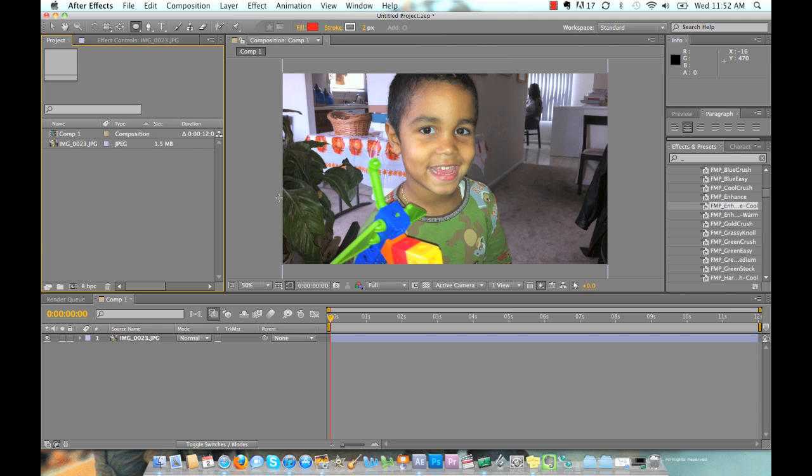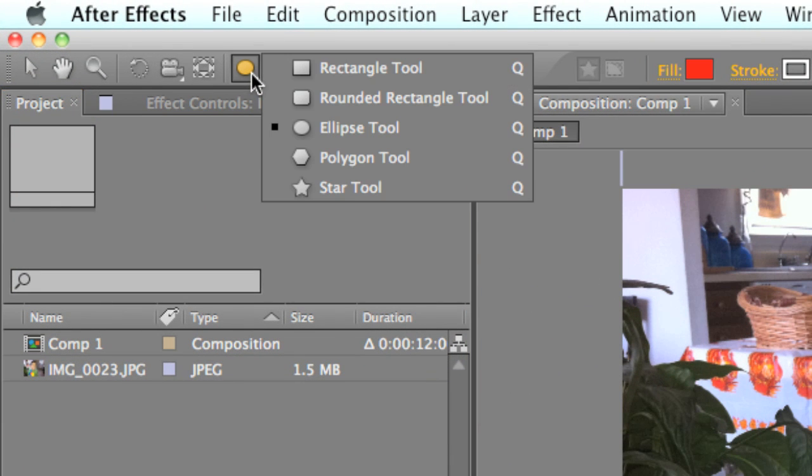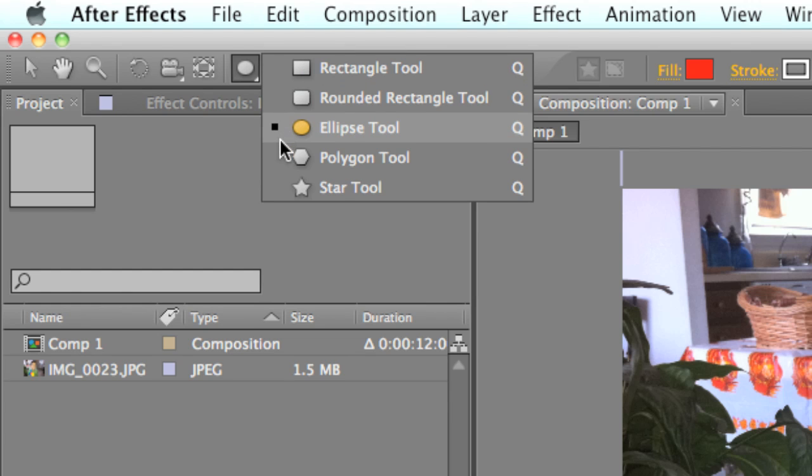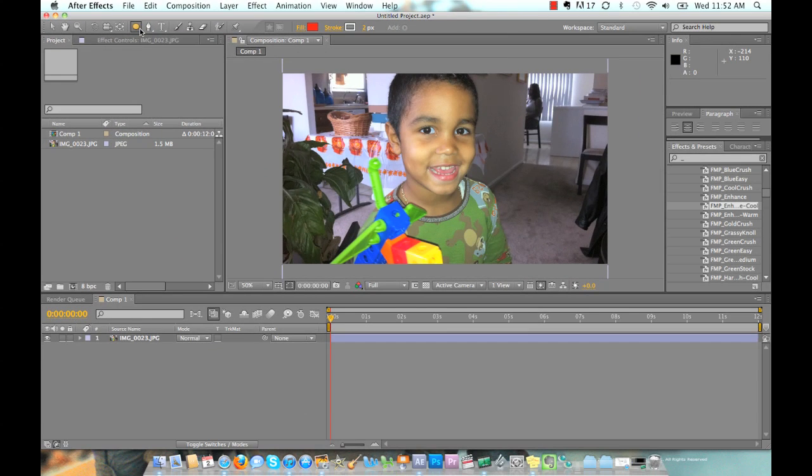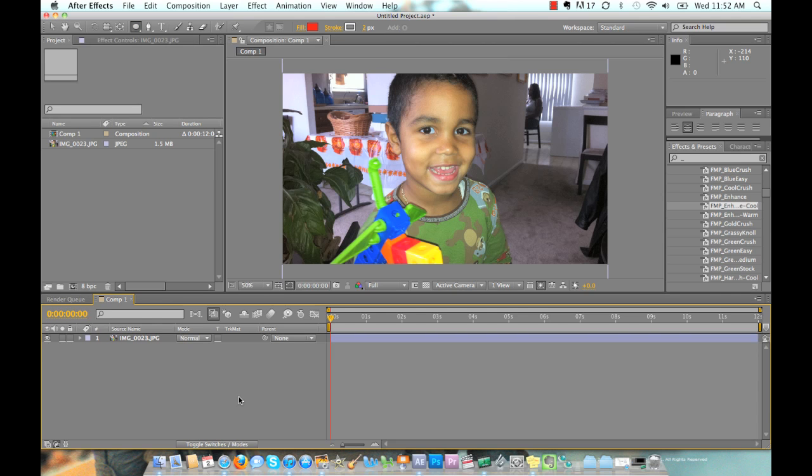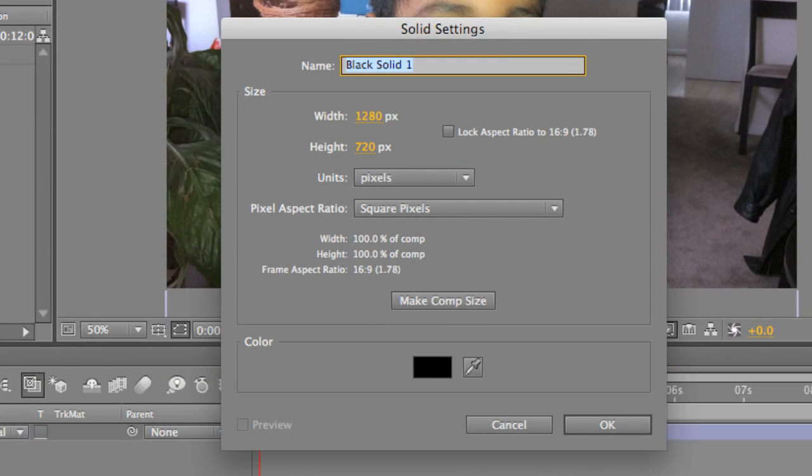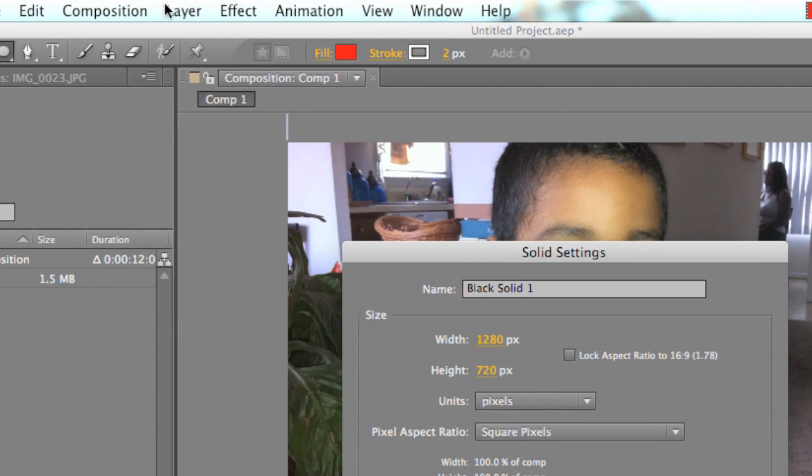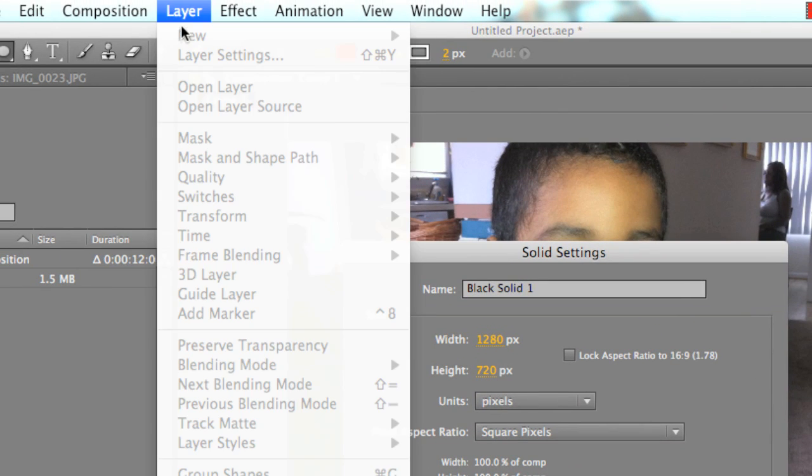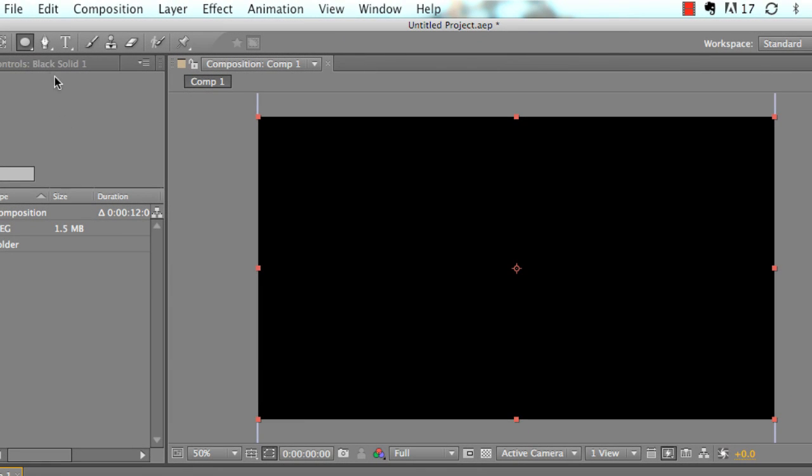There are a few ways to mask. You can use the shape tool, which comes with rectangle, rounded rectangle, ellipse, polygon, and star tools. Or you can choose to make a mask freely with the pen tool. First thing I'm going to show you is how to mask something with a shape. So let's go ahead and create a solid. Command Y is a shortcut. We're just gonna make it comp size. You just click Layer, go to New, and then Solid.